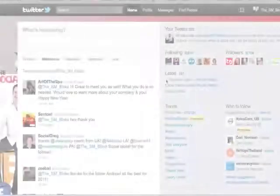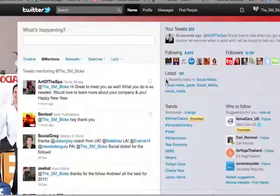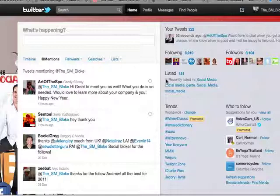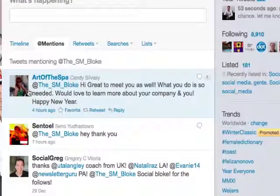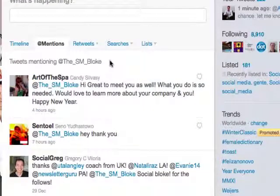Twitter has some of its own little letters and symbols that often people get confused about. In this particular video, I'm just going to show you exactly what the little at symbol means. Now as you can see here, the at symbol says 'at the SM bloke' — that's me.